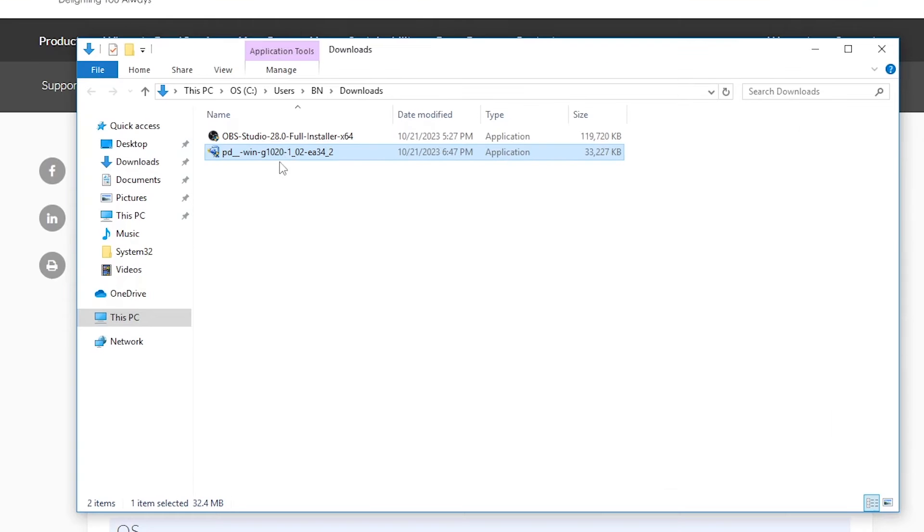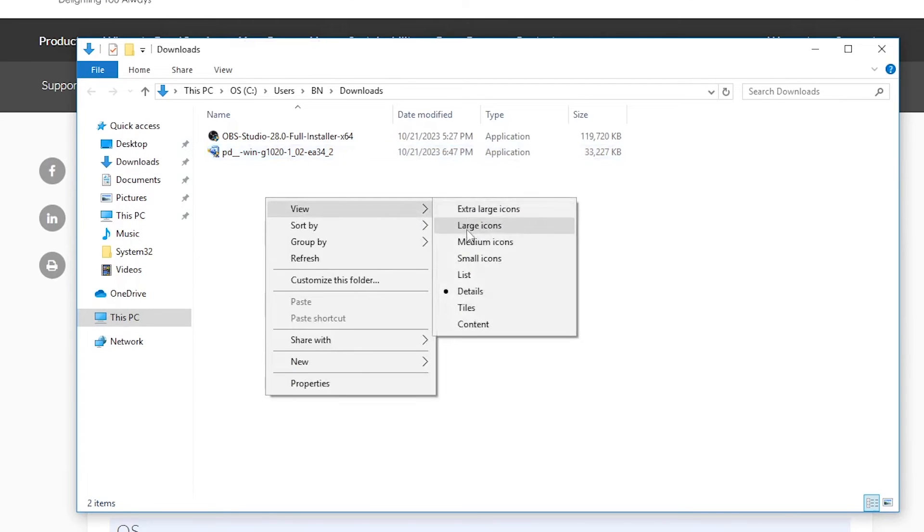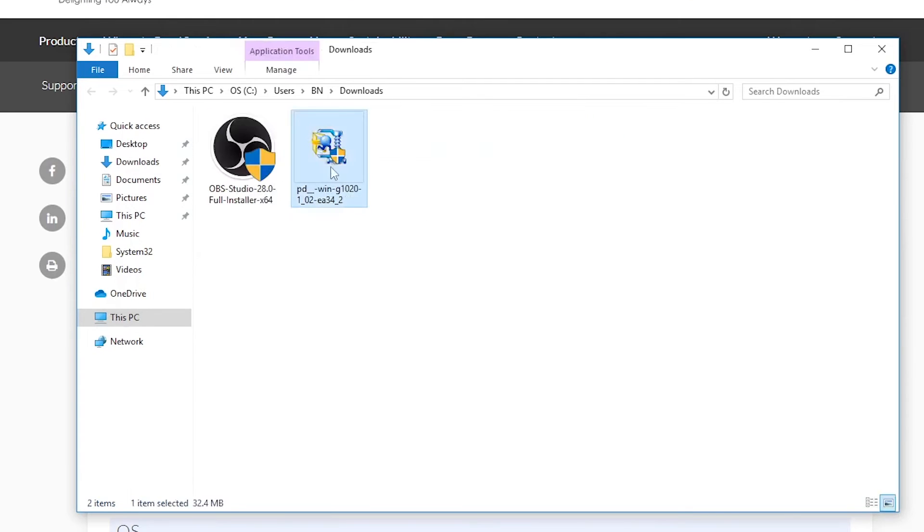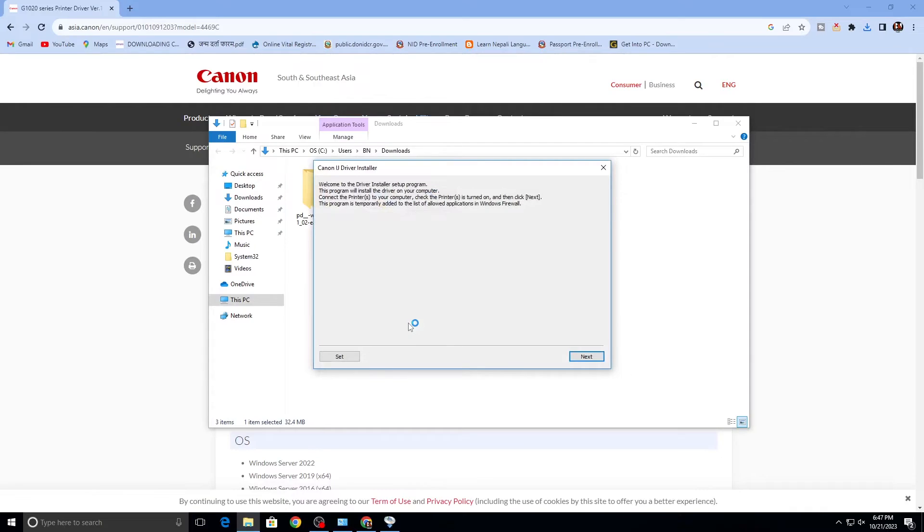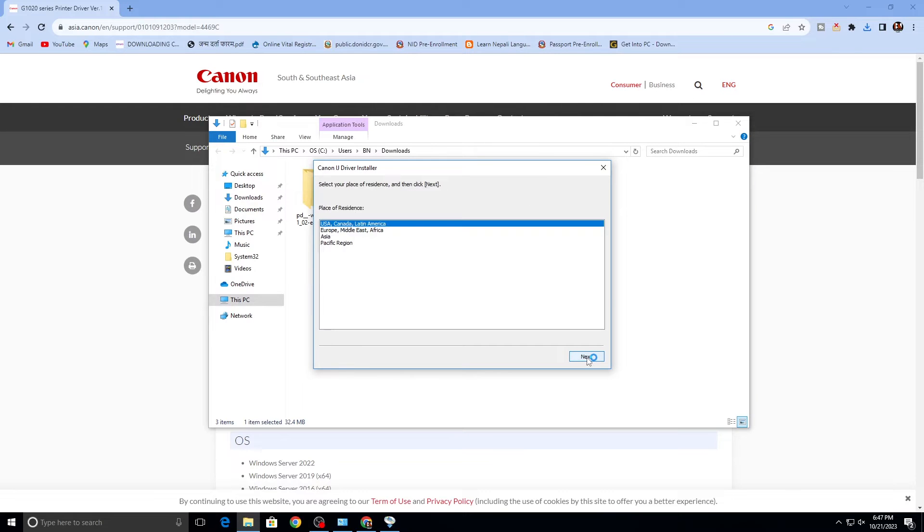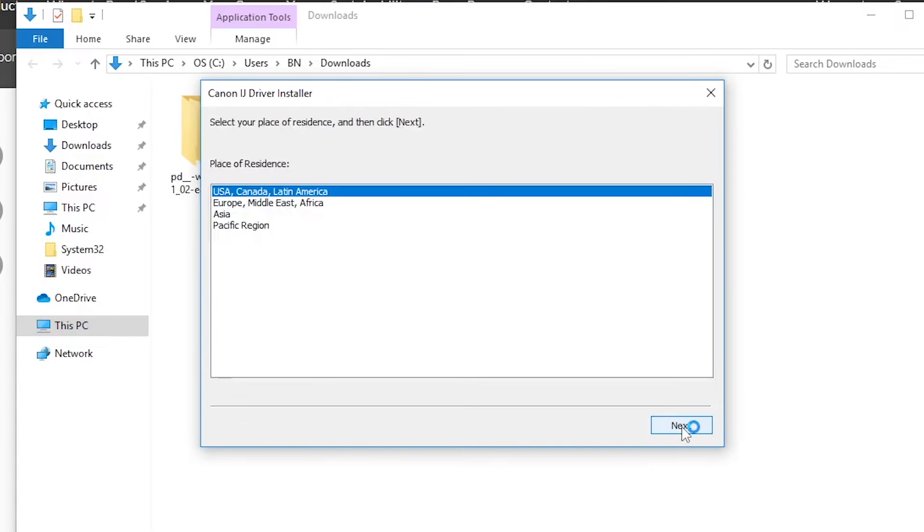We've downloaded the file, so let's double-click it. Then go for next.